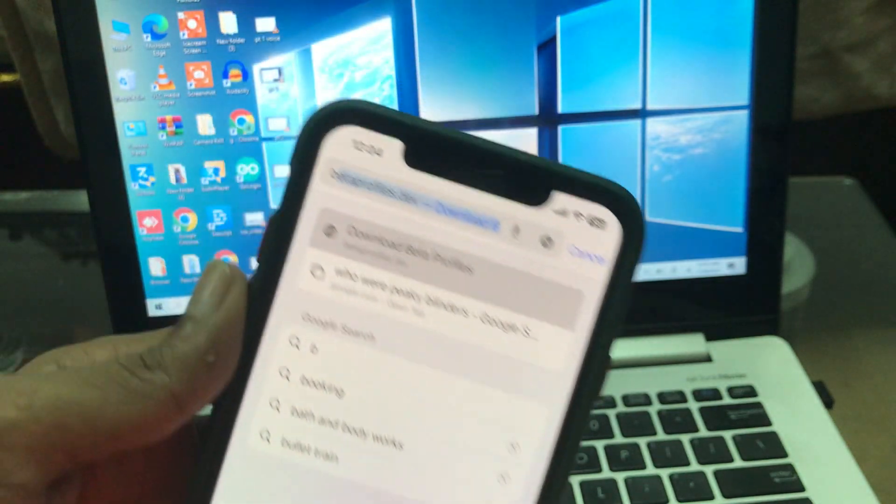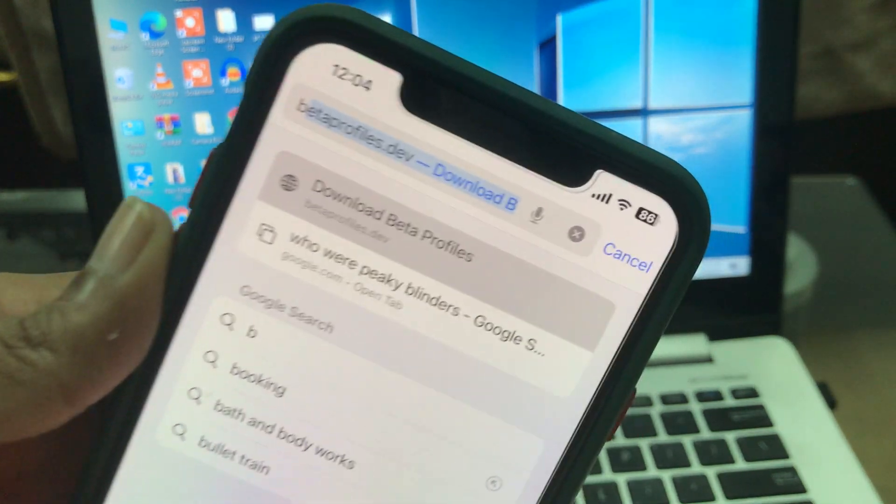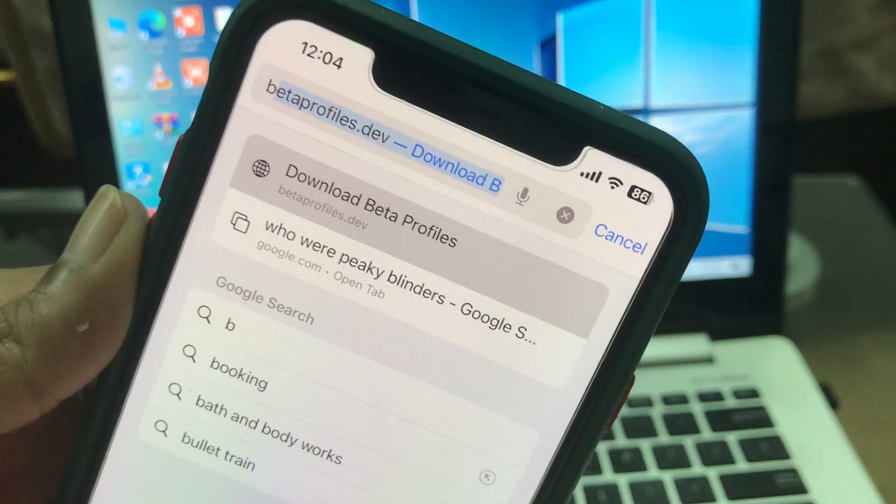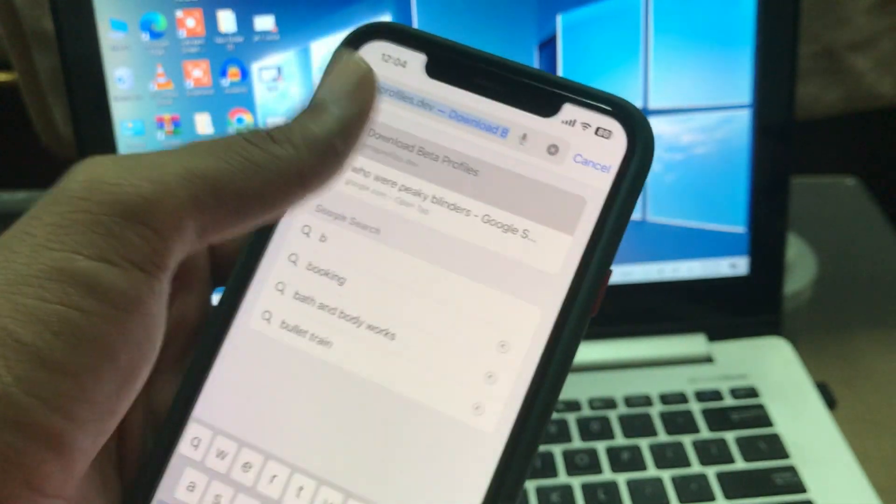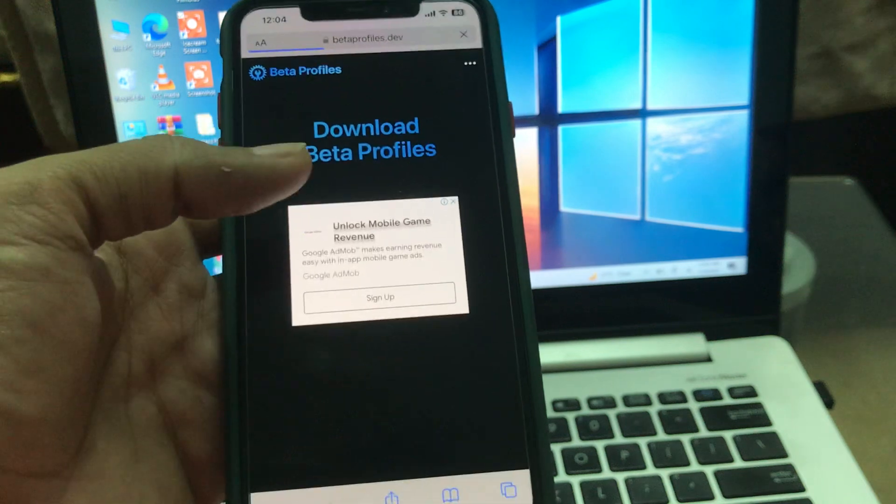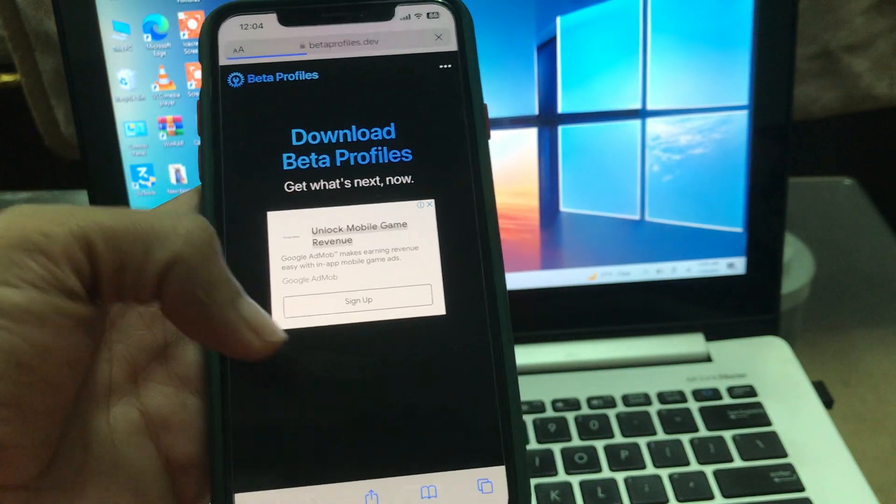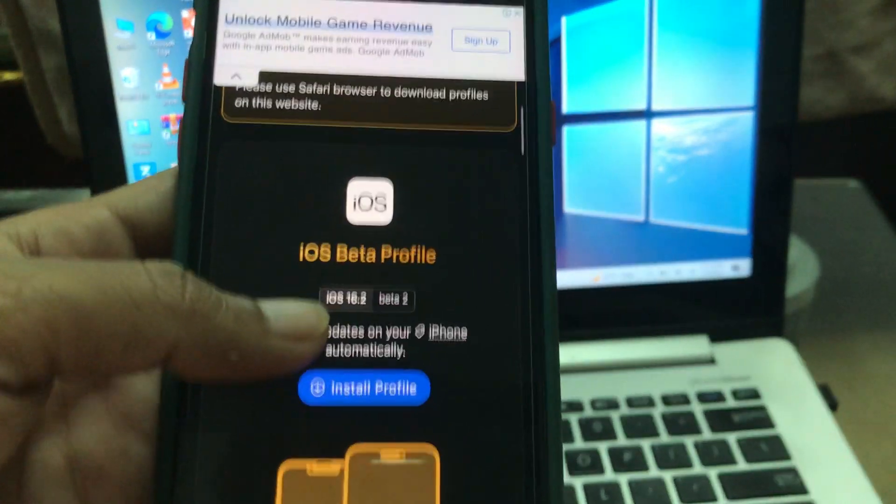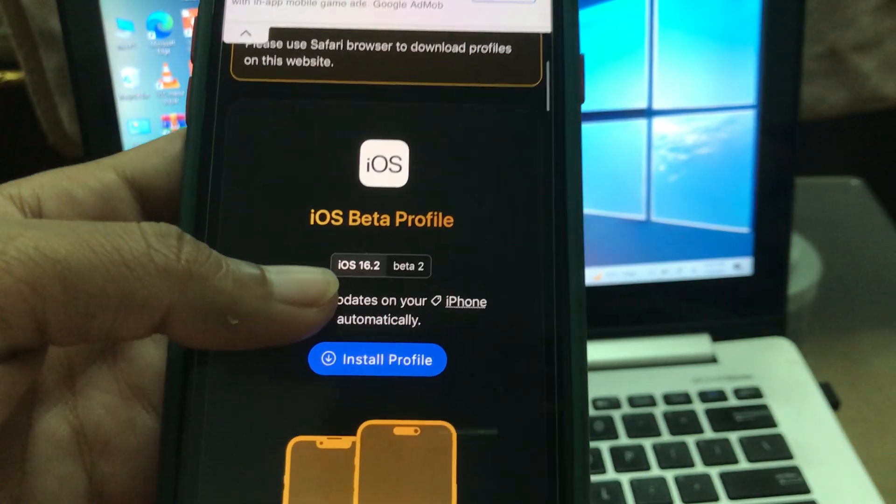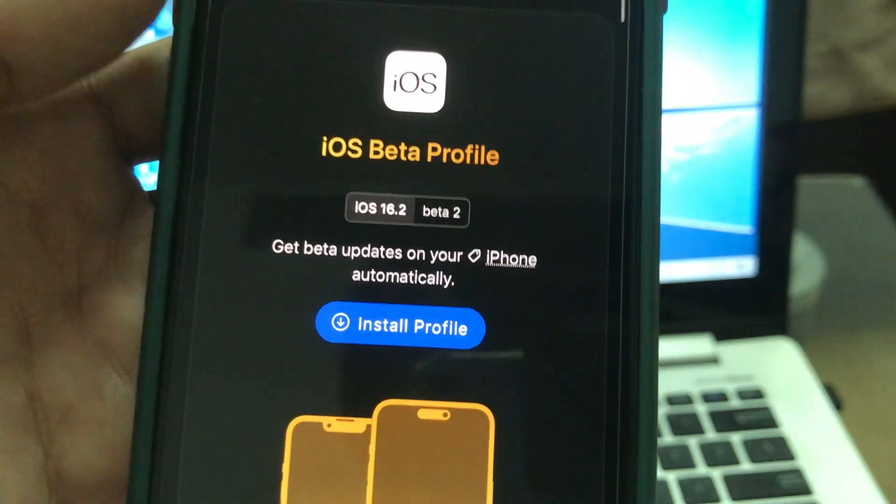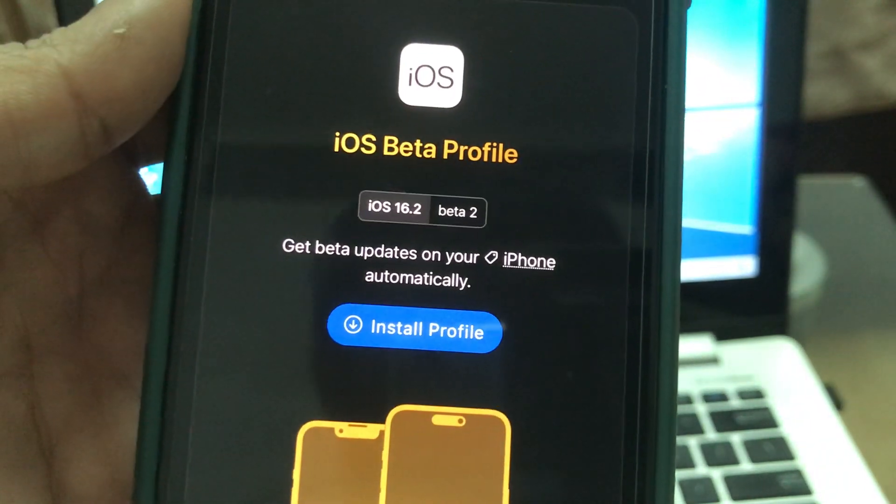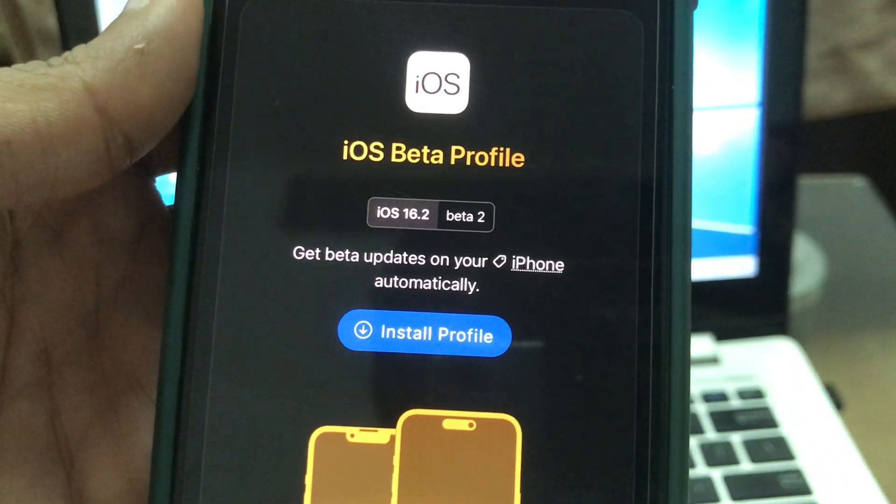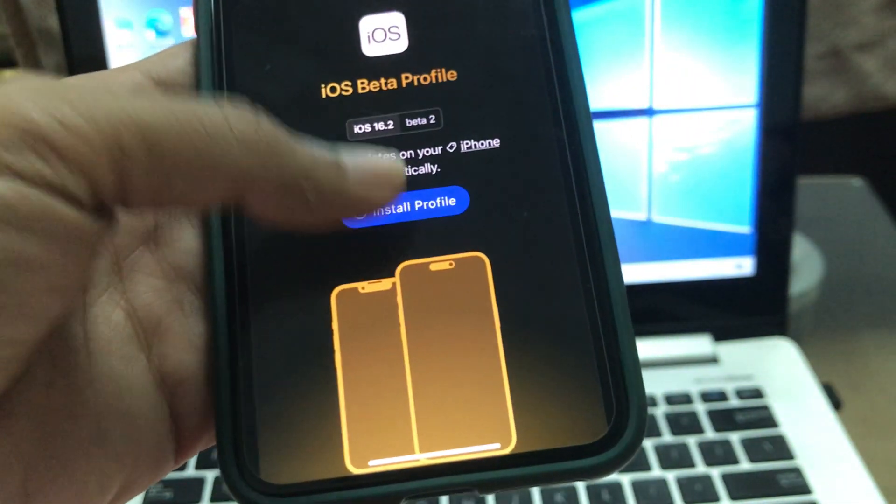And go to this website, as you can see here, BetaProfiles.dev. So once you're on this website, scroll down until you see the iOS Beta Profile. This, as you can see, iOS 16.2 Beta 2. Click on Install Profile.